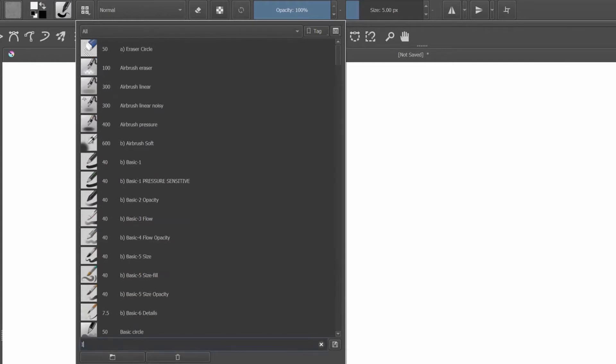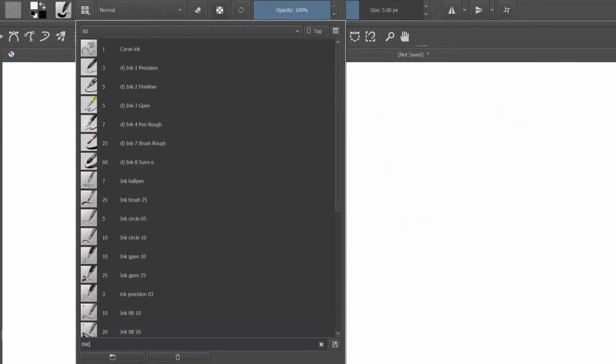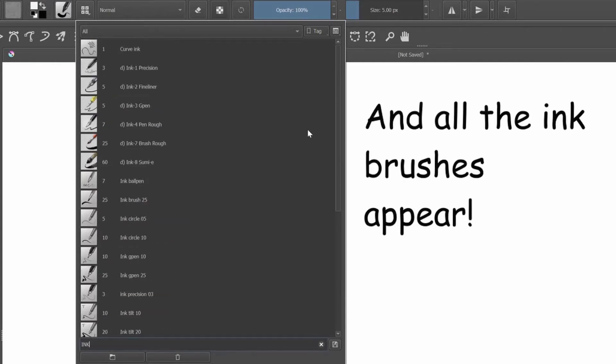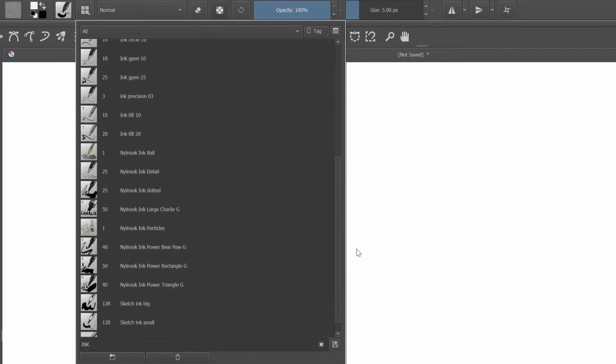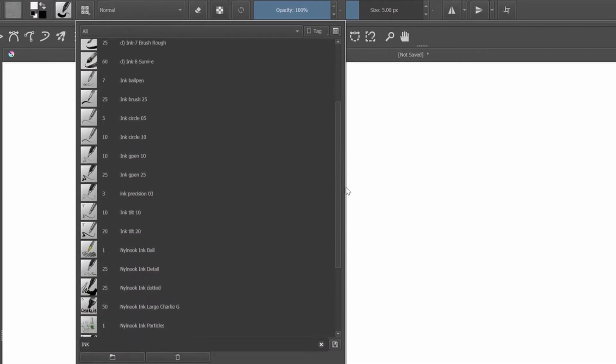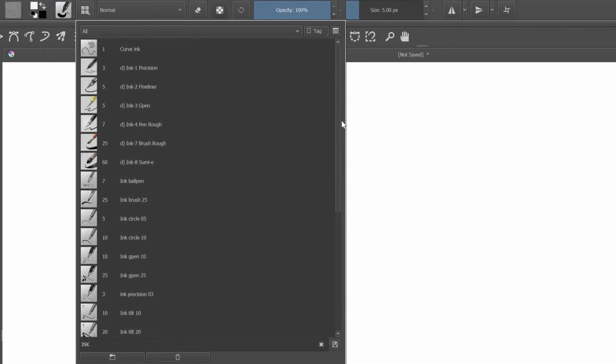Type ink if you want to find all your ink brushes. Now please note that the search bar is character sensitive, so make sure to spell correctly.